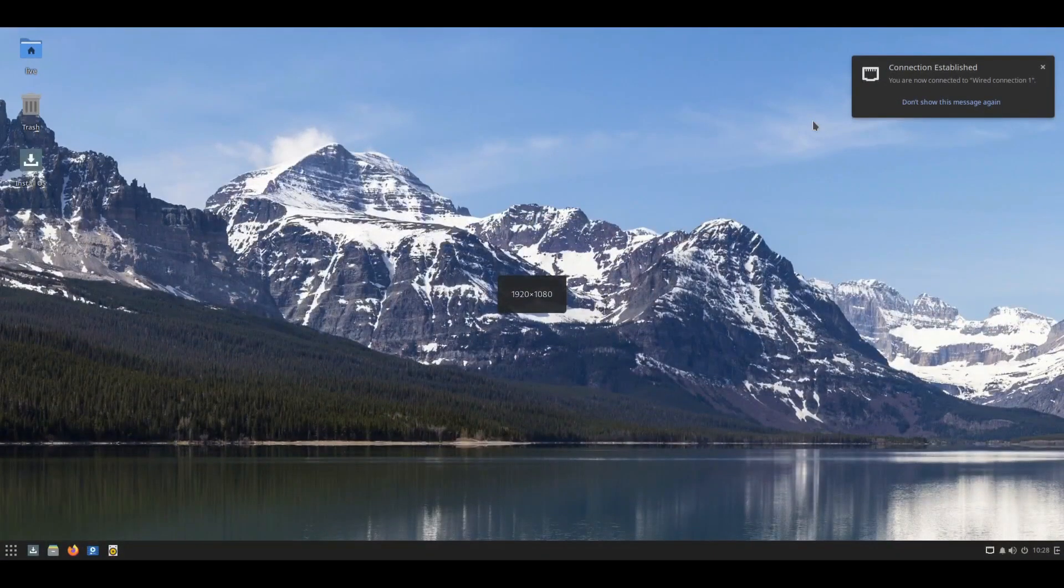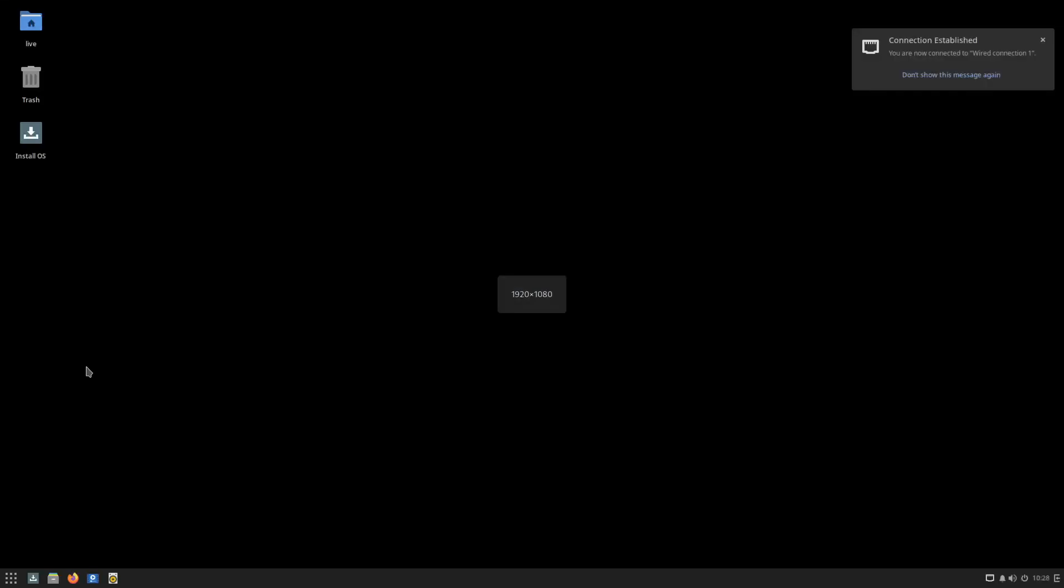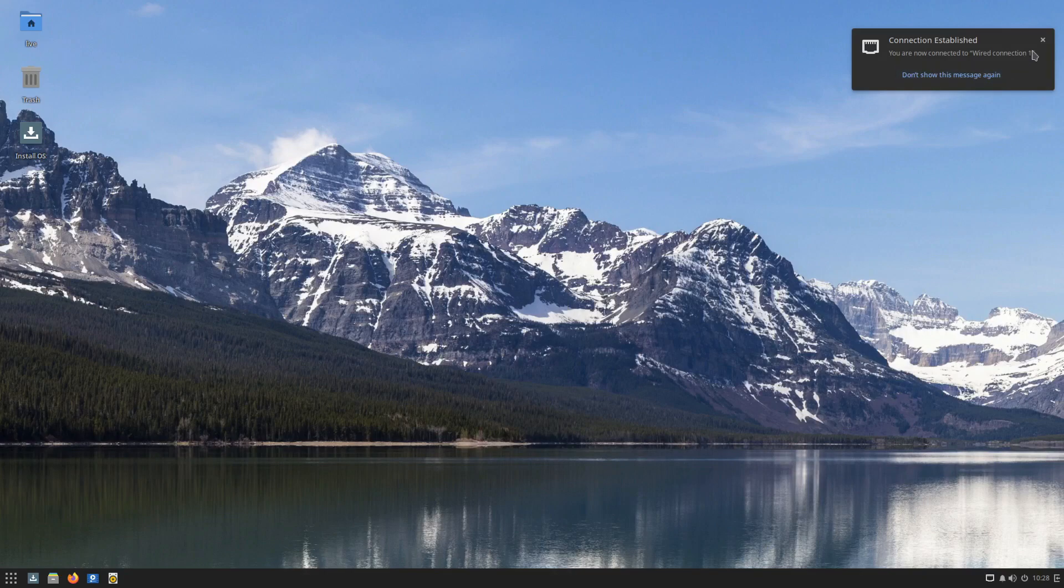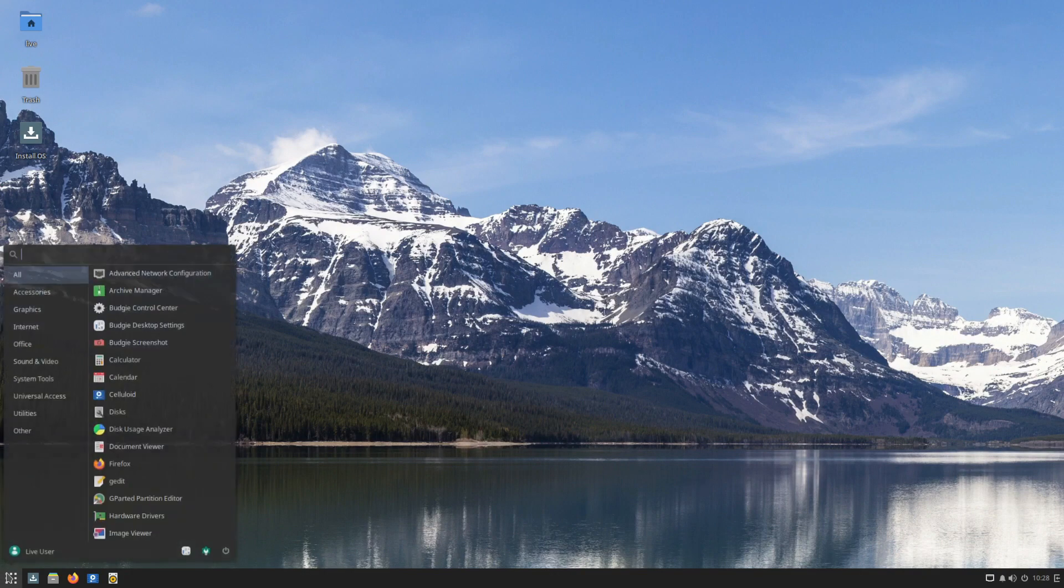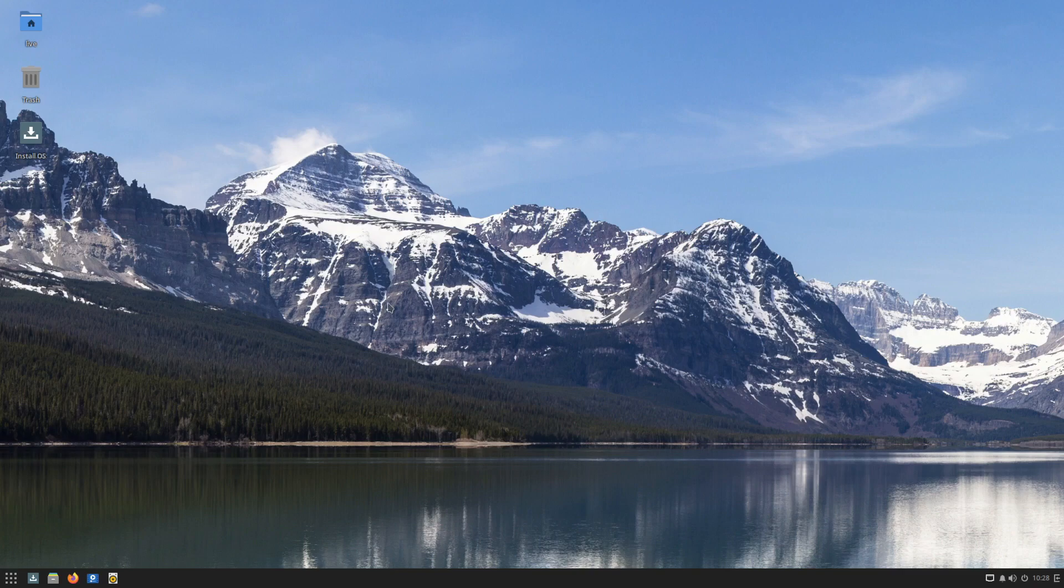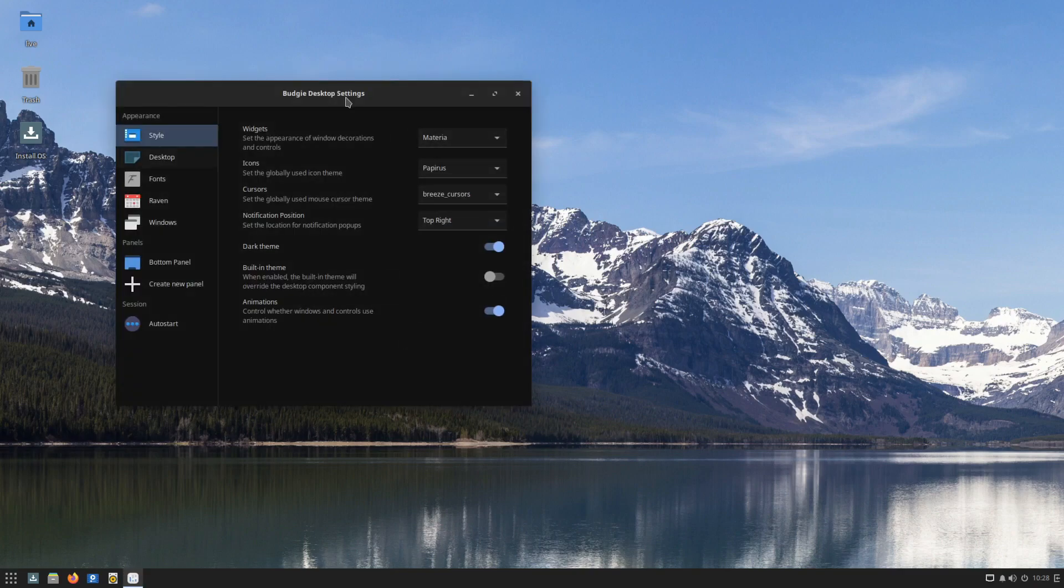That was quite quick. Let's go. Cool. Resized properly. Thank goodness. And here we have the environment using Budgie.